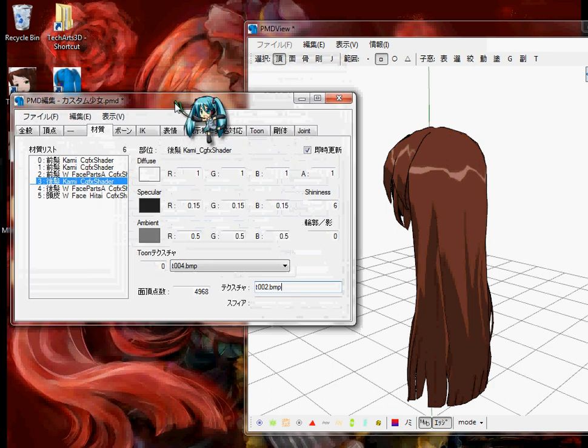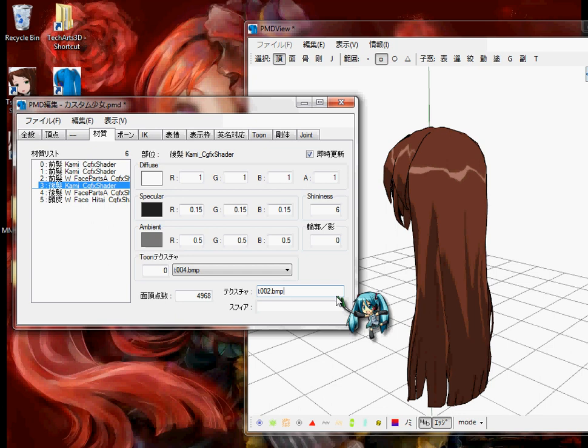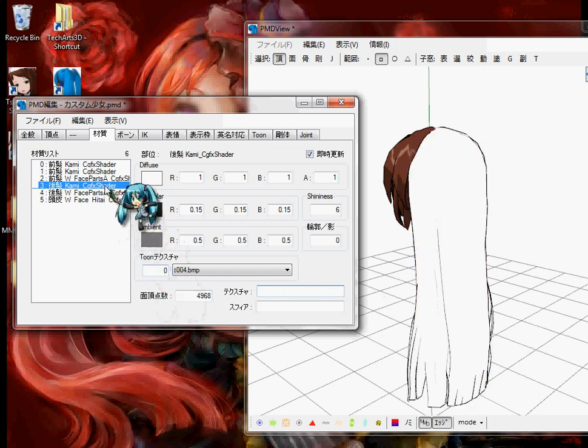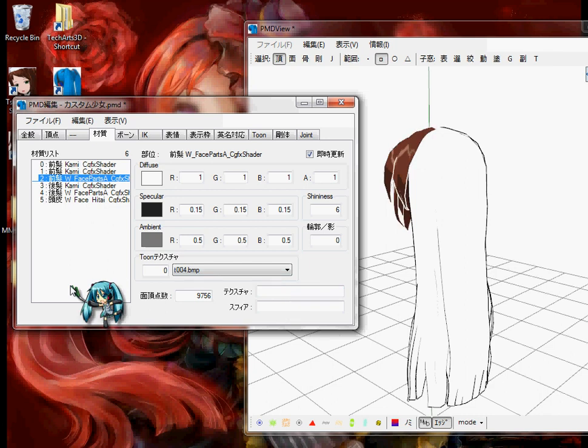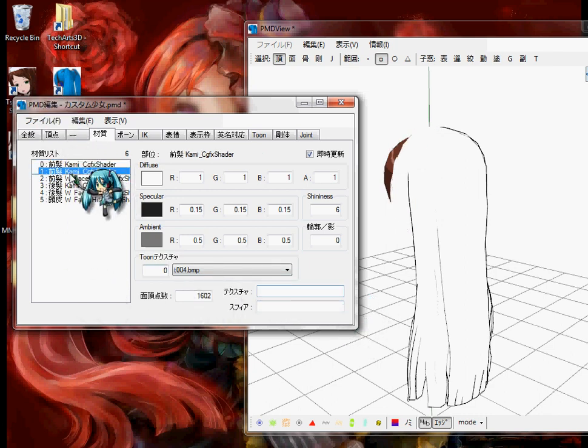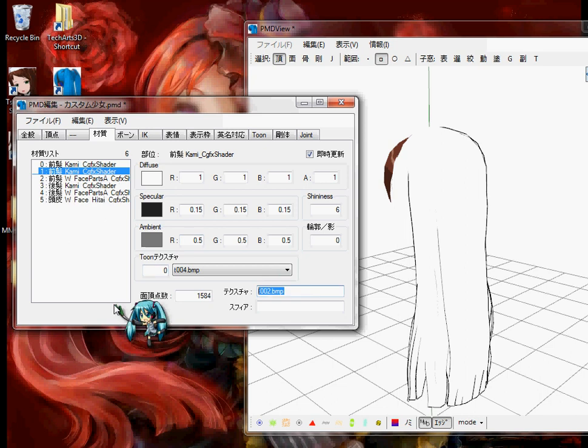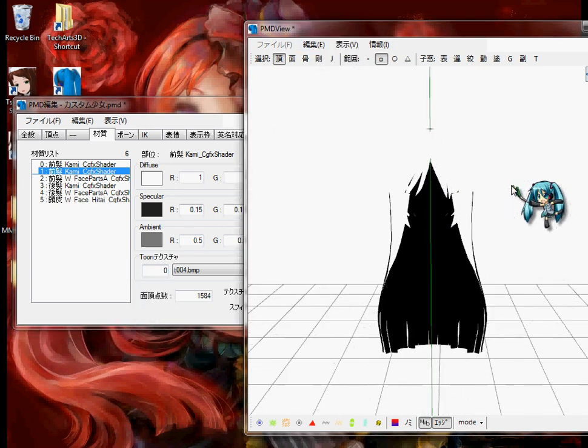Now, first thing I want to do is, since this already has a pre-made texture on it, and I'm going to show you guys how that texture is, I'm just going to make these off. Alright. Okay. Yeah, I'm just going to leave that. Alright.